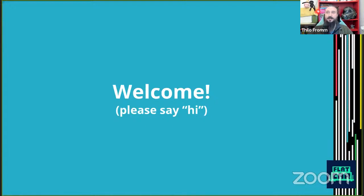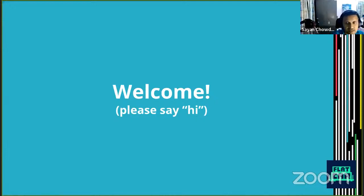I'm Tilo, I'm the manager of the Flatcar maintainers team at Microsoft, but we very much welcome other contributors as well — we are open and community focused. Handing off to Sion. Hello, I'm Sion. I look into package maintenance, upgrades, and the releases of Flatcar content. Handing over to Keshimi.